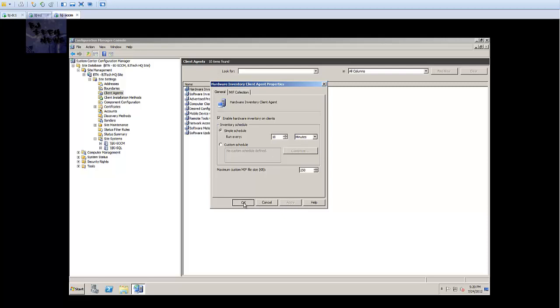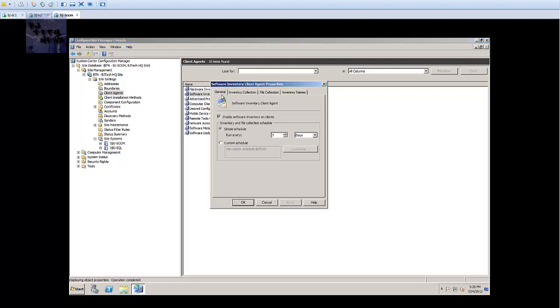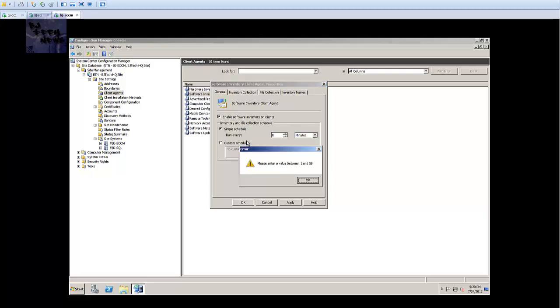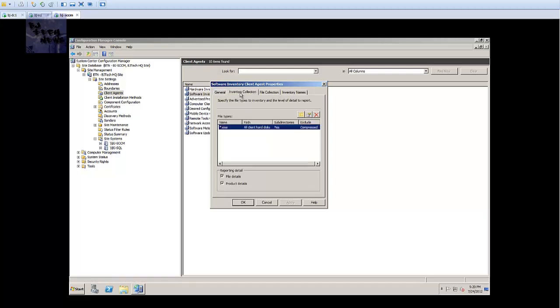For you guys most likely you can leave it for seven days as the default, but for me I'm just gonna leave it real small because I want this stuff to start kicking in right away. Press apply, press OK. Next one we're gonna do is software inventory agent. By default it's seven days and I'm gonna change it to ten minutes as well.